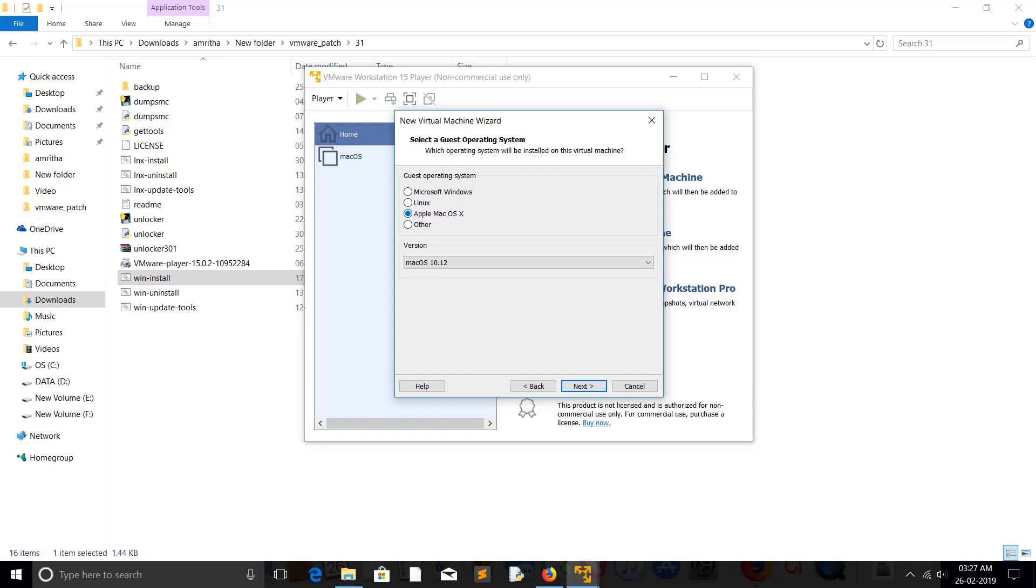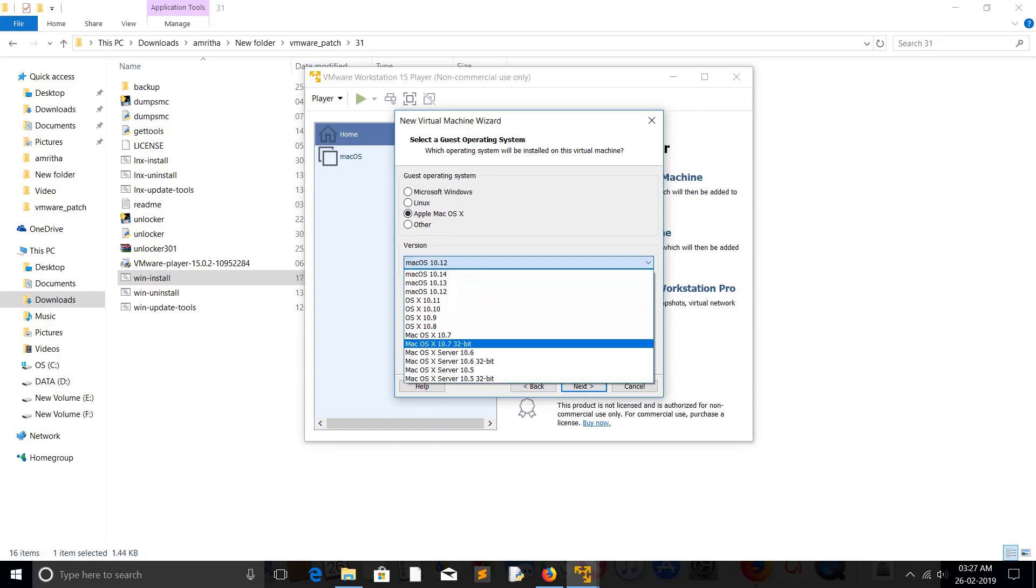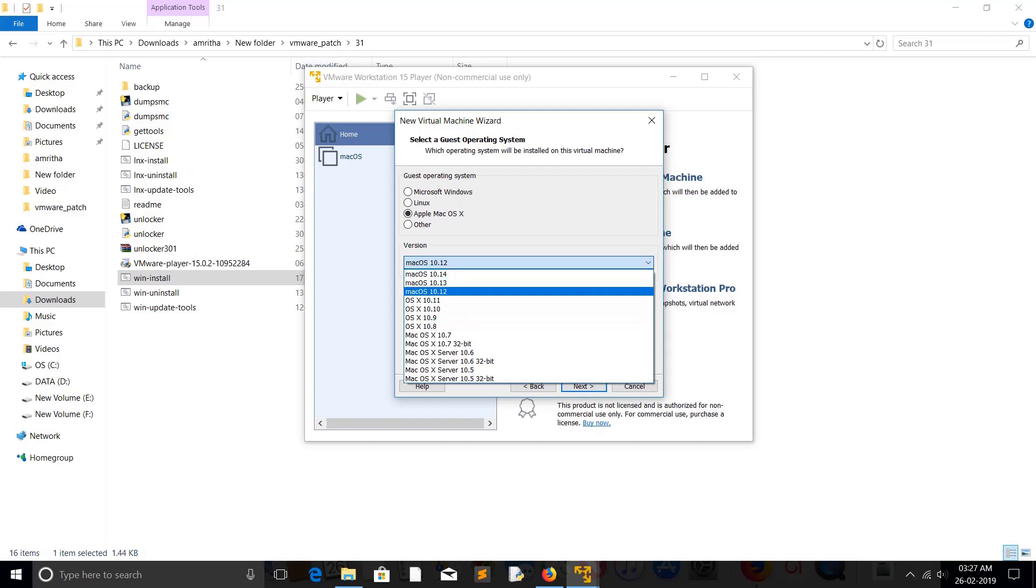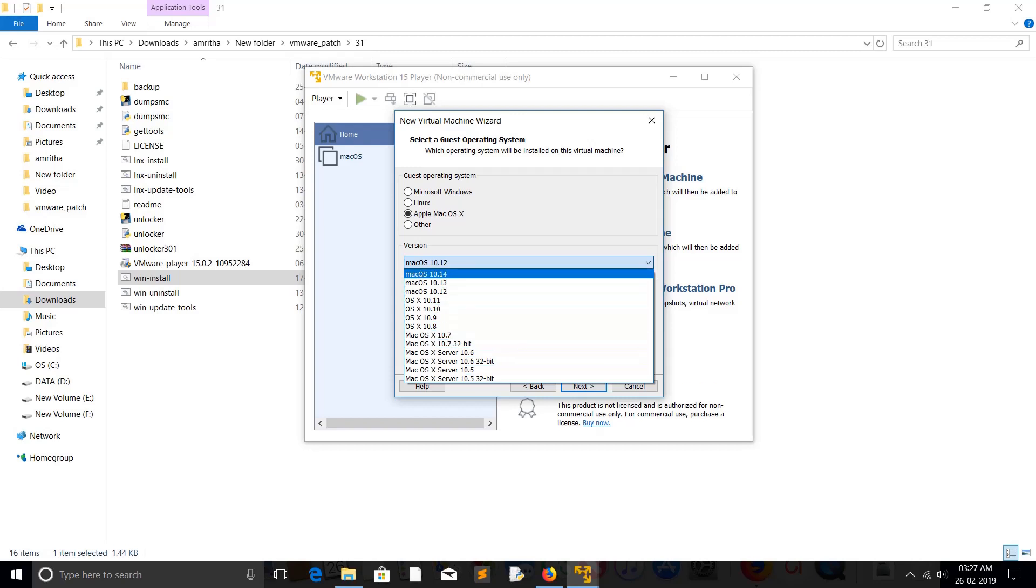This option you will get only when you execute the unlocker. This is what unlocker is adding in your VMware Workstation. When you select this operating system, Apple Mac OS X, here you will get the versions. So based on what version of macOS you are going to install, you have to select the version here. This is very important.